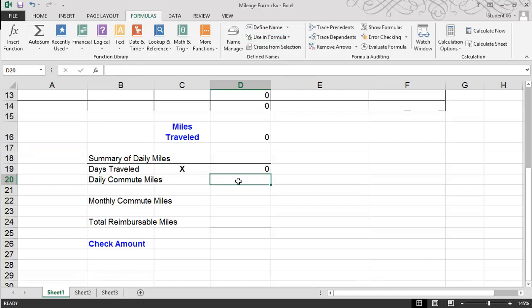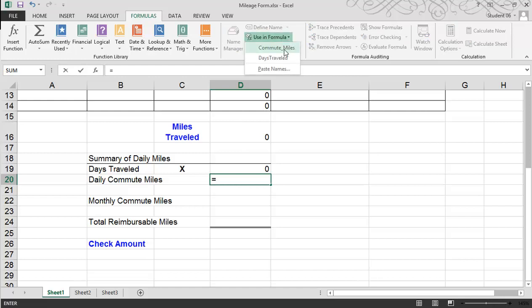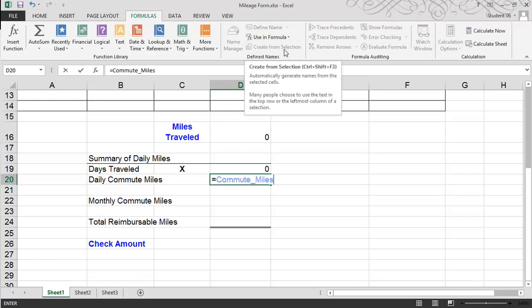For the daily commute miles, which is cell B5 — we named it Commute Miles. Again, we can hit the equal symbol, come back up to Use in Formula, and click on Commute Miles. Hit enter. So whatever's in cell B5 will also appear here as well.